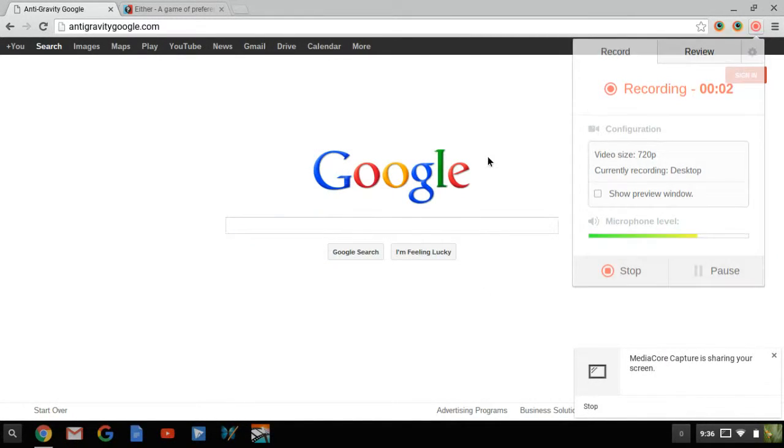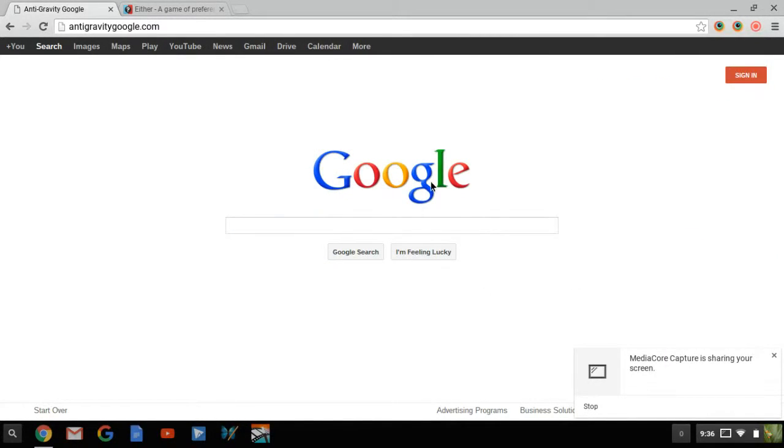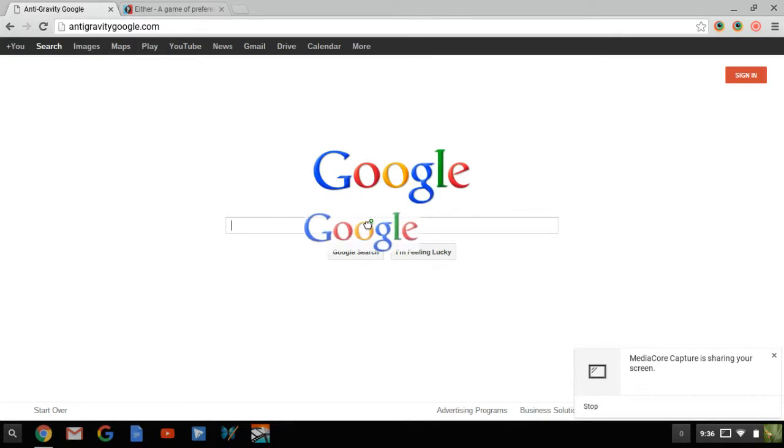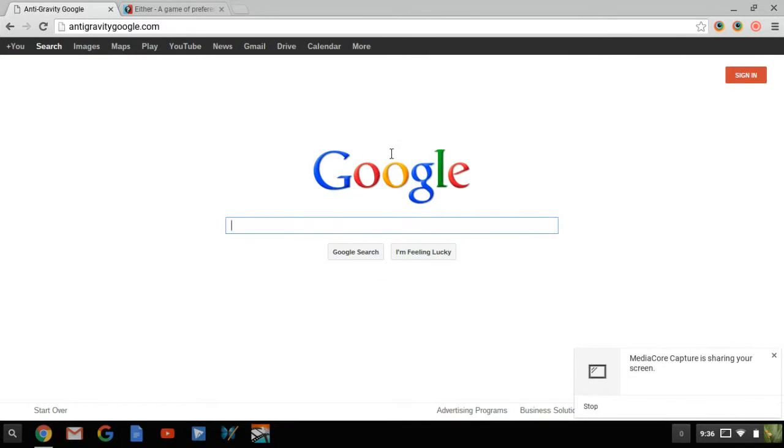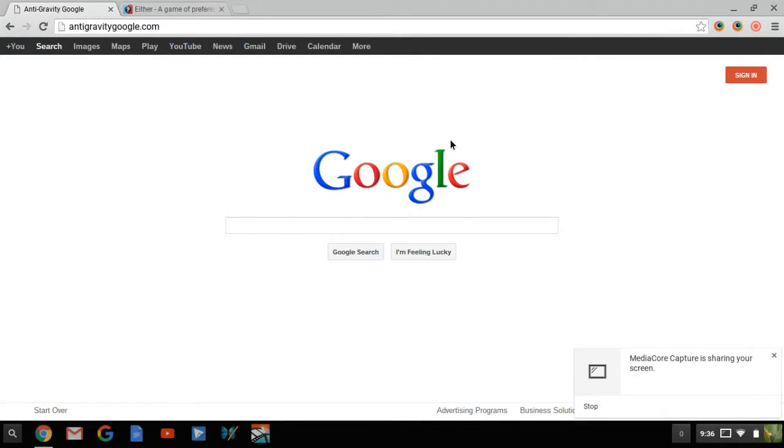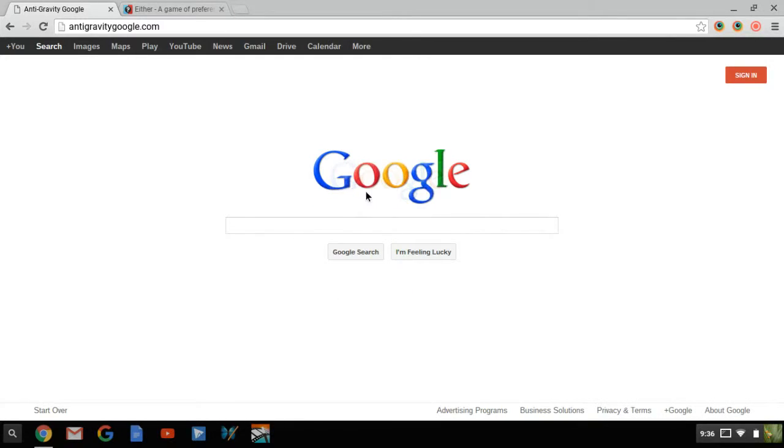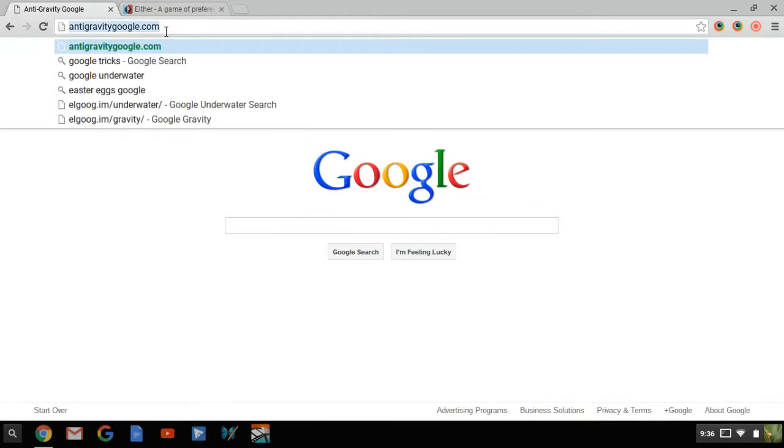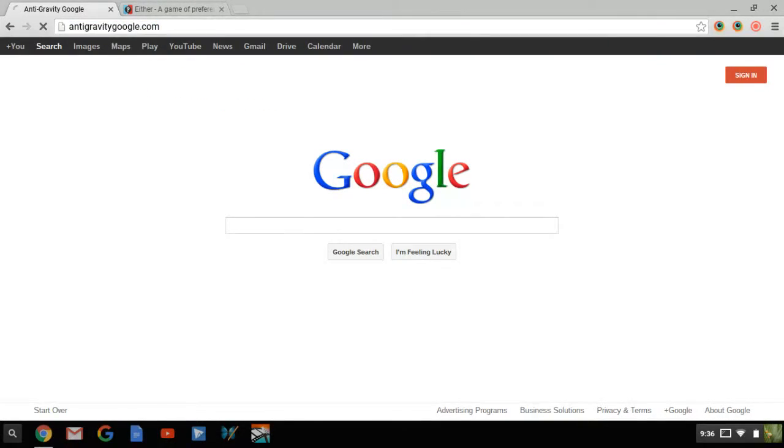Hello everybody, it's MunkoGame here and guess what? We're playing Gravity. We're playing Gravity Google! If it would work. You're not gonna work are you? No you're not.